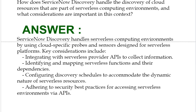Your answer should be: ServiceNow Discovery handles serverless computing environments by using cloud-specific probes and sensors designed for serverless platforms. Key considerations include, first, integrating with serverless provider APIs to collect information.